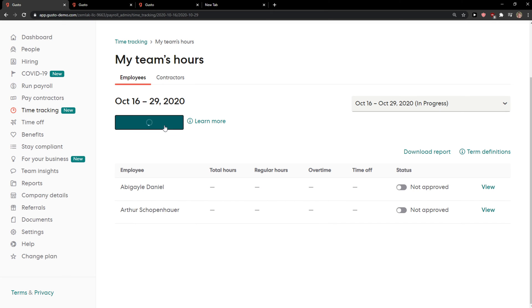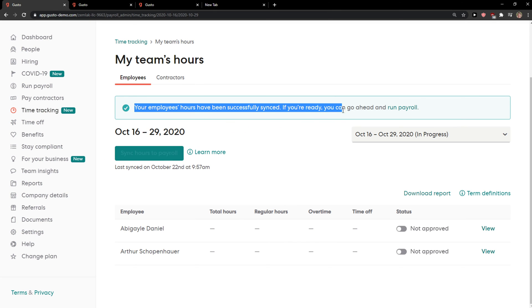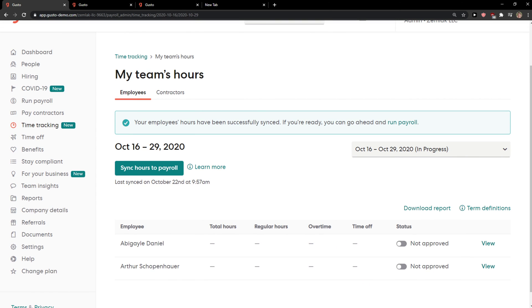When syncing hours to payroll, your employees' hours have been successfully synced. If you're ready, you can go ahead and run payroll. So this is pretty much it and this is how we do it.